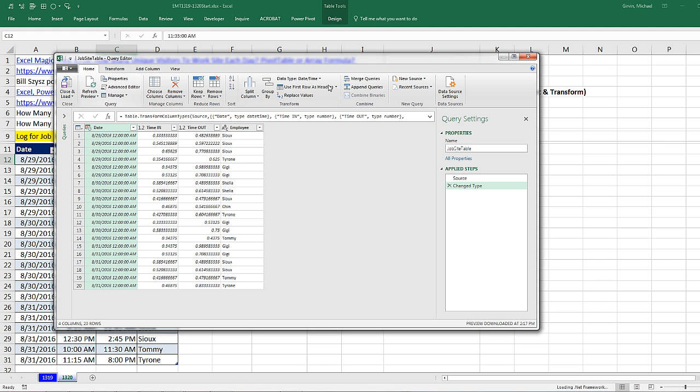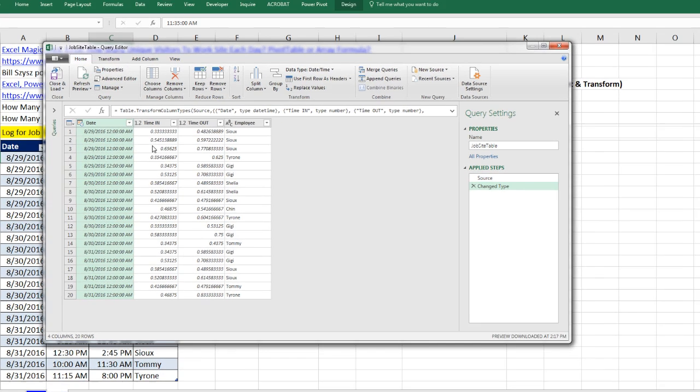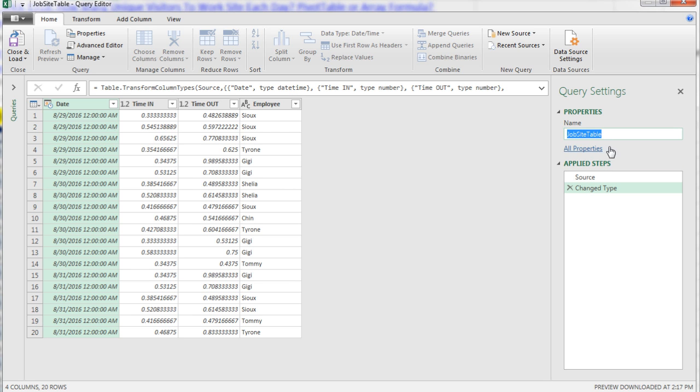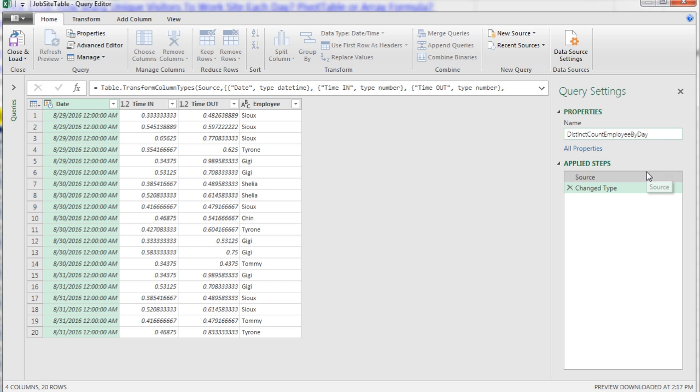This opens up the Power Query Editor. I'm immediately going to come over and highlight the name. That's the name of the table, and I want to give it a new name. This will be the name of the query that I would come back and edit later. It will also be the name of the table that's loaded into the Excel spreadsheet: Distinct Count of Employee by Day.